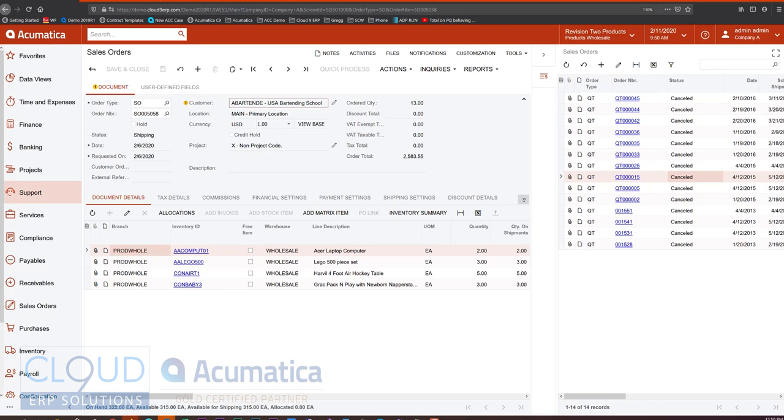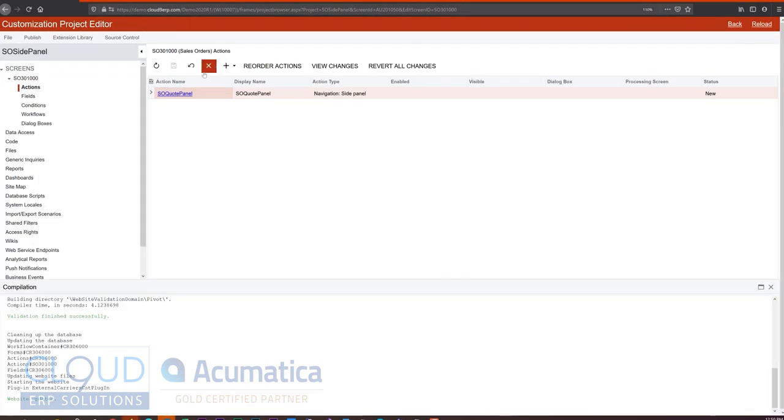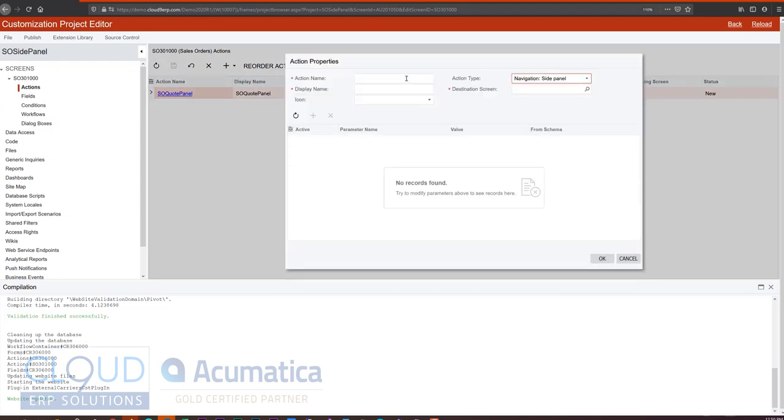So let's add an additional panel here. We'll go back to our customization screen. We'll create a new one. Another navigation side panel. In this case, we'll call it invoices. So invoice panel.